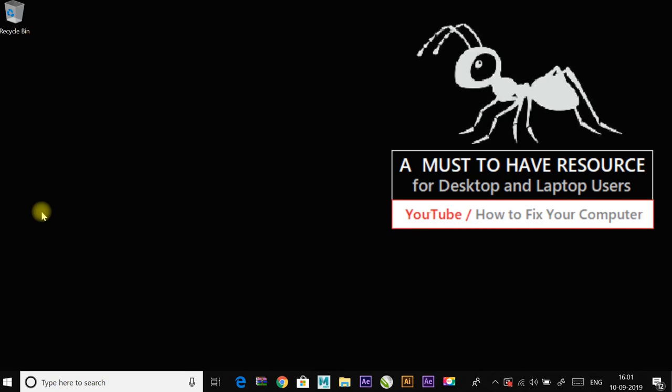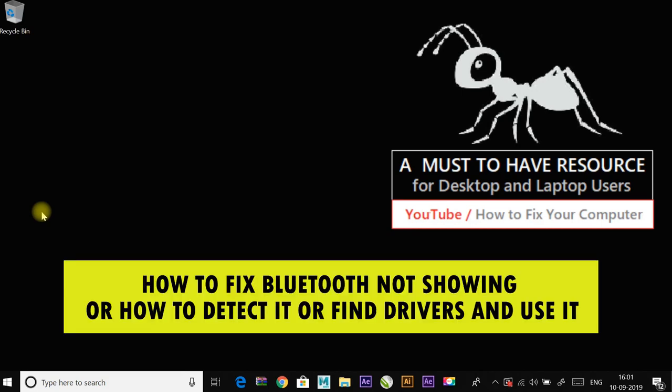Hey guys, I'm going to show you how to fix Bluetooth not showing or how to detect it or find drivers and use it. Most users are having problems with Bluetooth in Windows like not detecting the device or not discoverable, unable to send files to another device. I'm going to show you a few fixes for this.